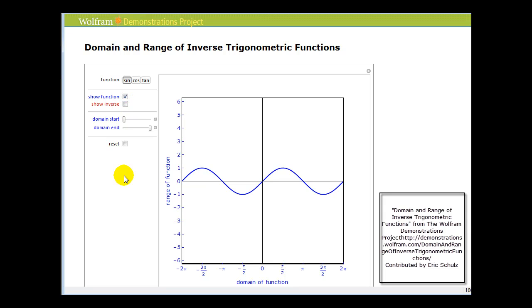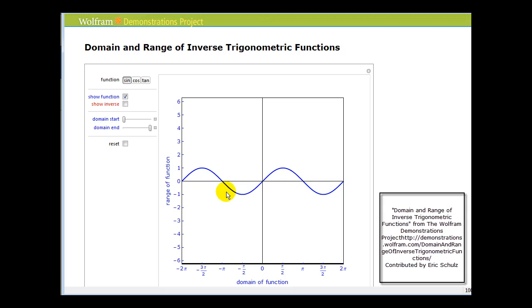What we're seeing here is a graph of y equals sine x on the interval from negative two pi to positive two pi. Right away we can see that this is not a one-to-one function because a horizontal line would intersect this graph in more than one point.